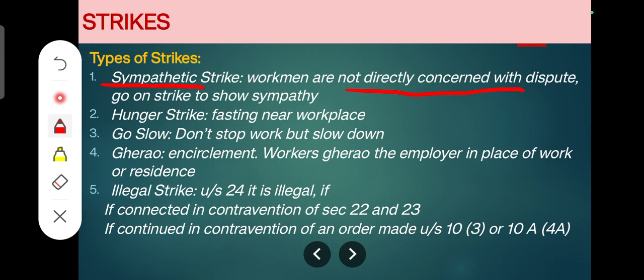The second type is a hunger strike. It is a form of industrial protest in which workmen resort to fasting — they will not eat — and they do this near the place of work in order to pressurize the employer to listen to their grievances.